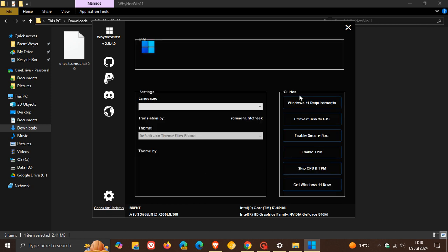We've got a couple of guards for Windows 11 requirements. Convert us to GPT, enable secure boot, enable TPM, skip CPU and TPM, get Windows 11 now. And these will take you to the relevant online resources.